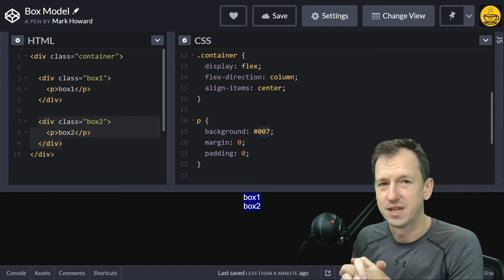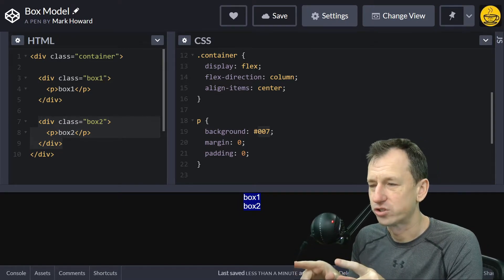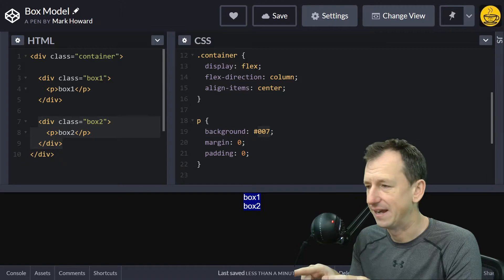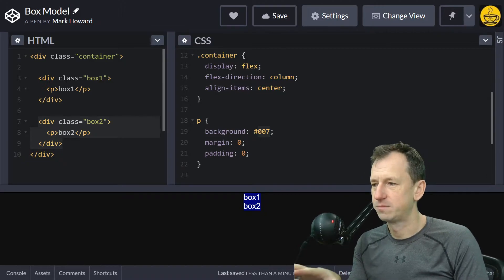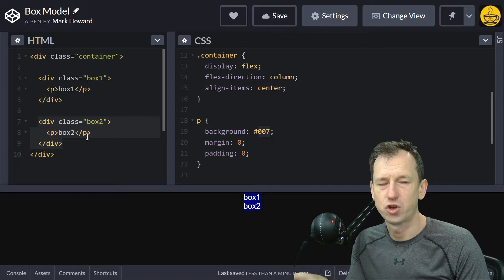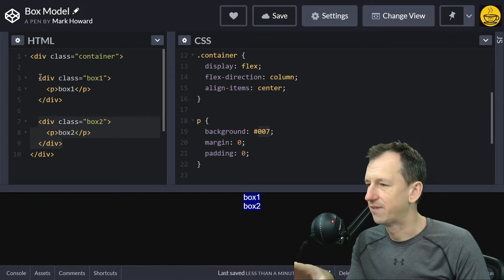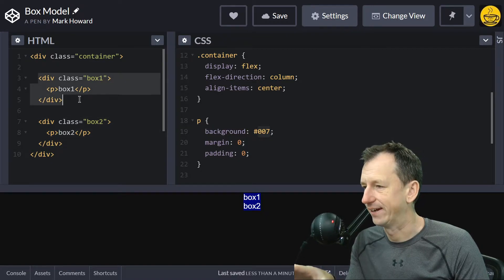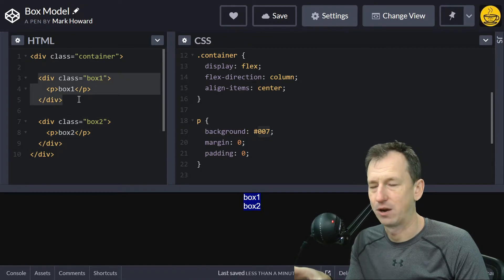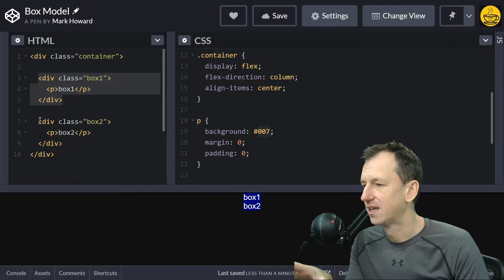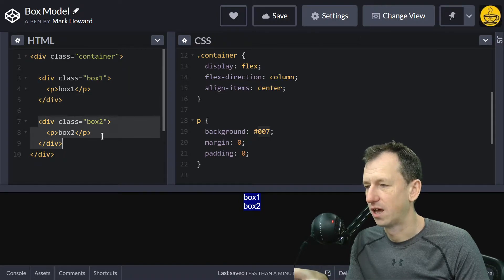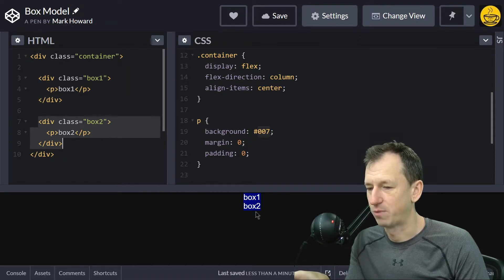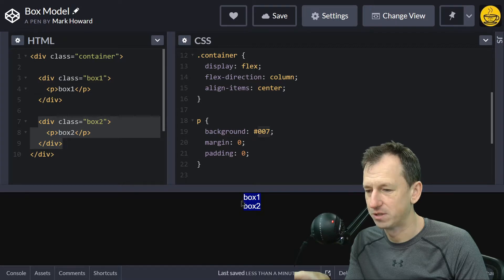I've got CodePen here and I've set up a very simple scenario where we've got two div elements. Box one has a paragraph and some text in it, and box two is very similar. They're both appearing down here at the moment.